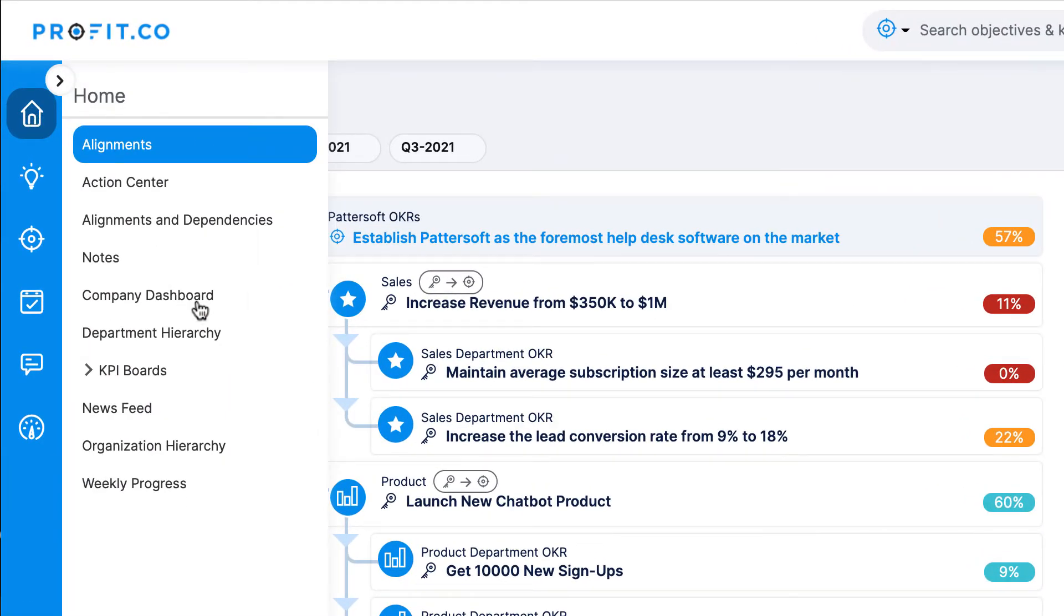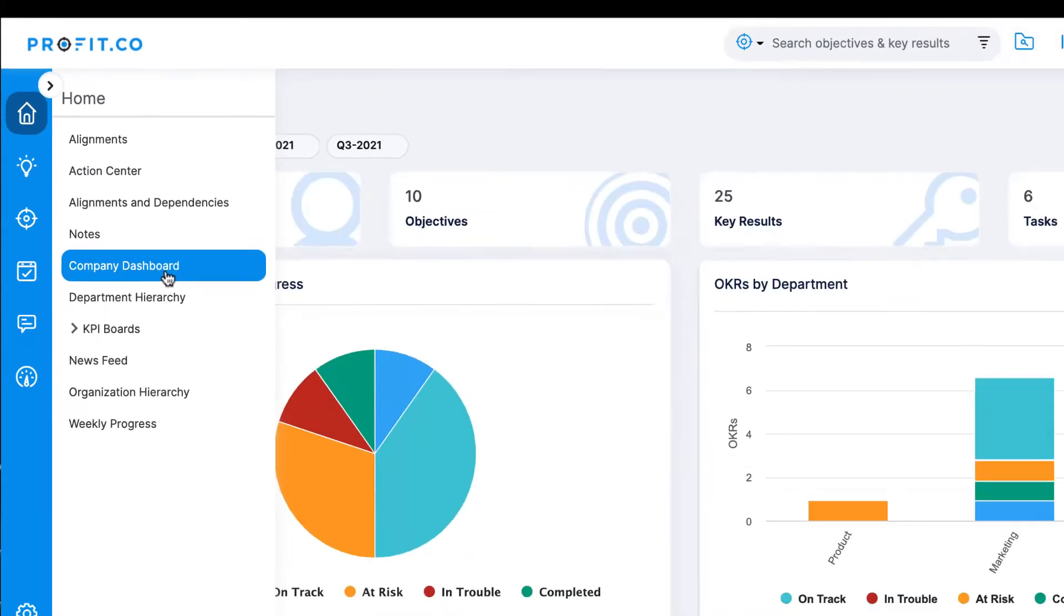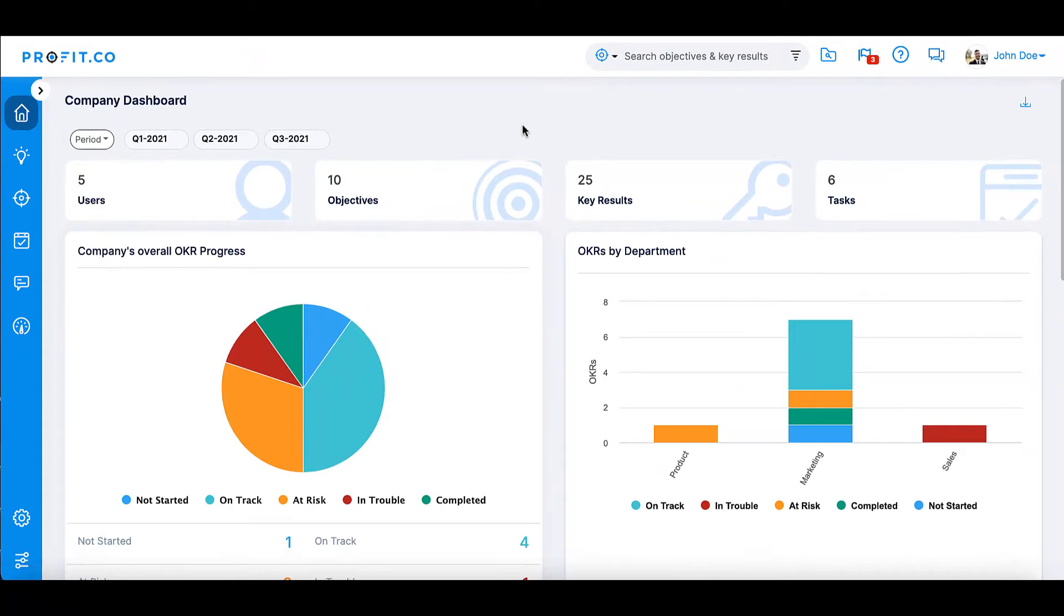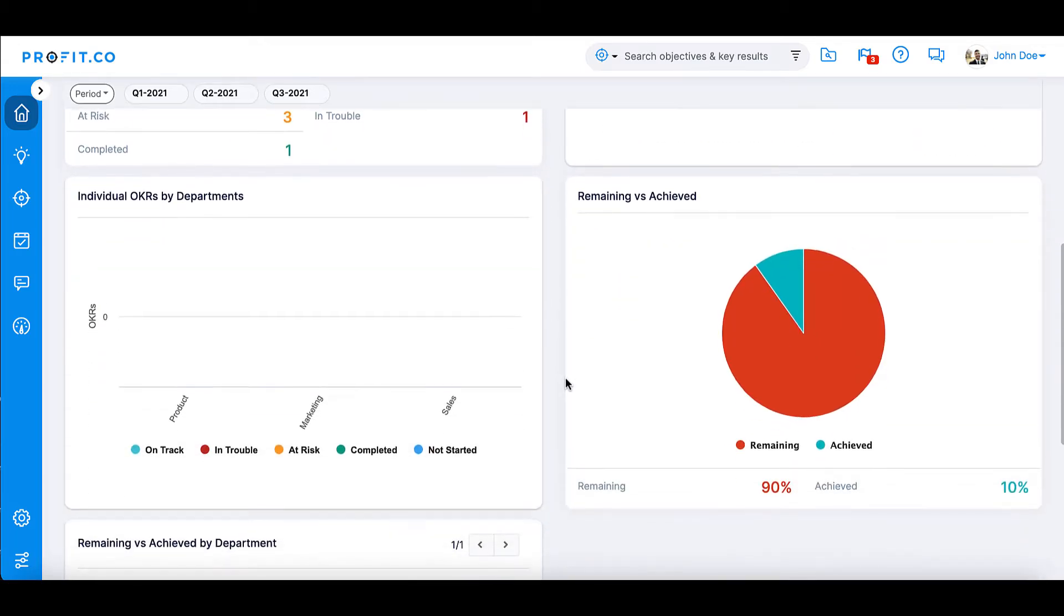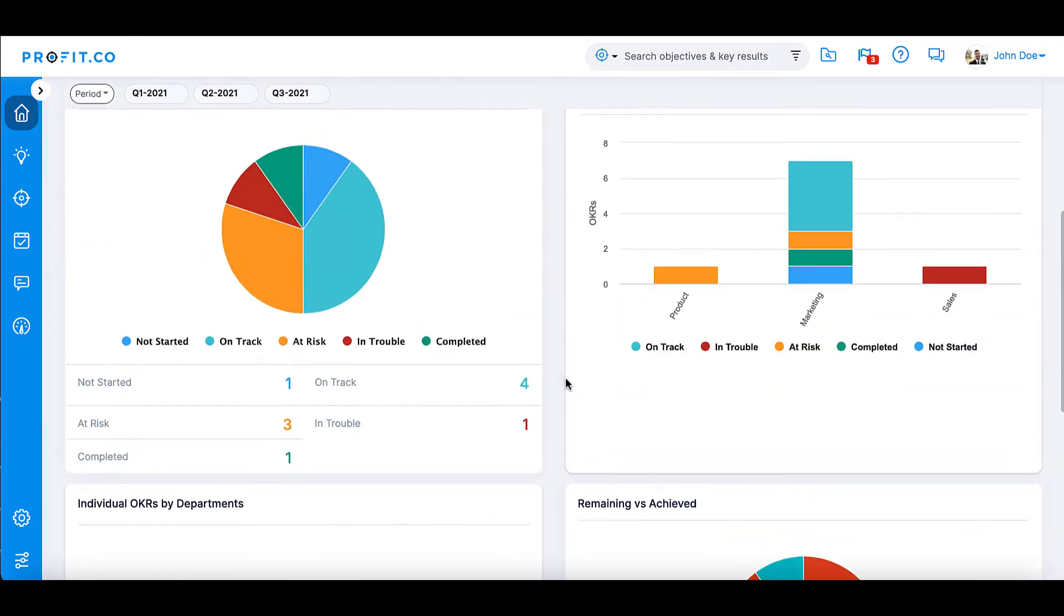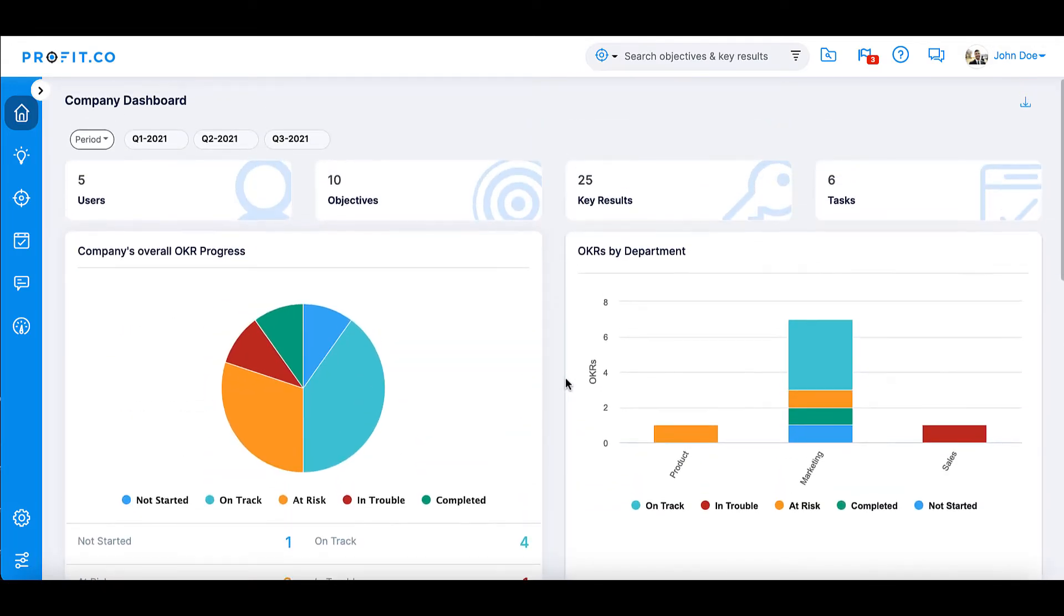Here you can view your company's overall OKR progress, OKRs by department, individual OKRs by department, and the amount of OKRs remaining versus the amount of OKRs achieved. All of your data is represented in color-coded graphs corresponding with the status of the organization's OKRs.